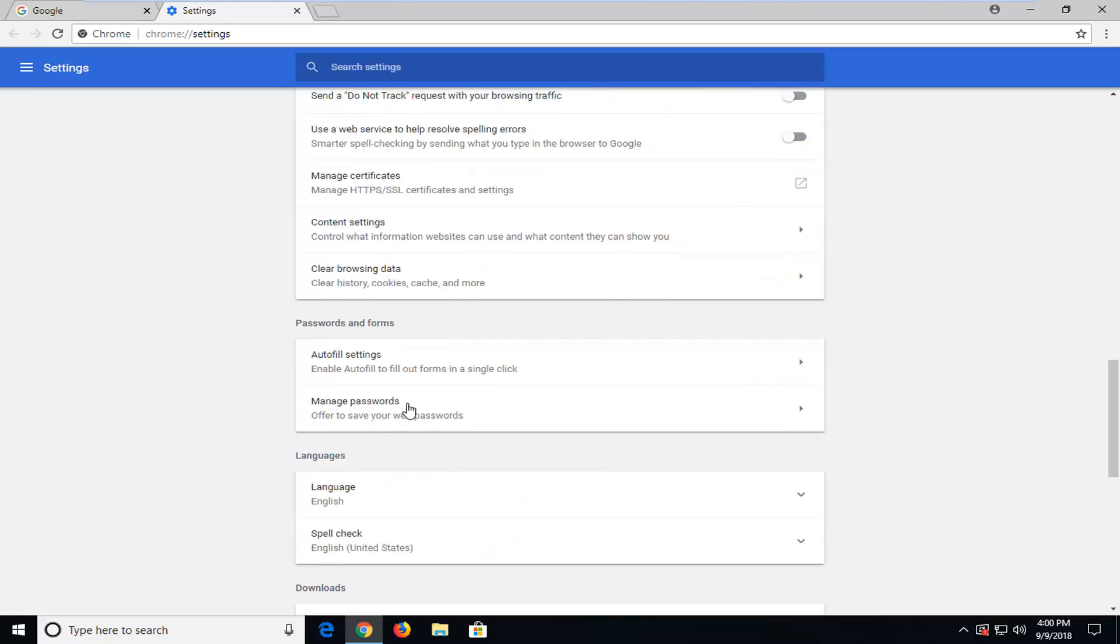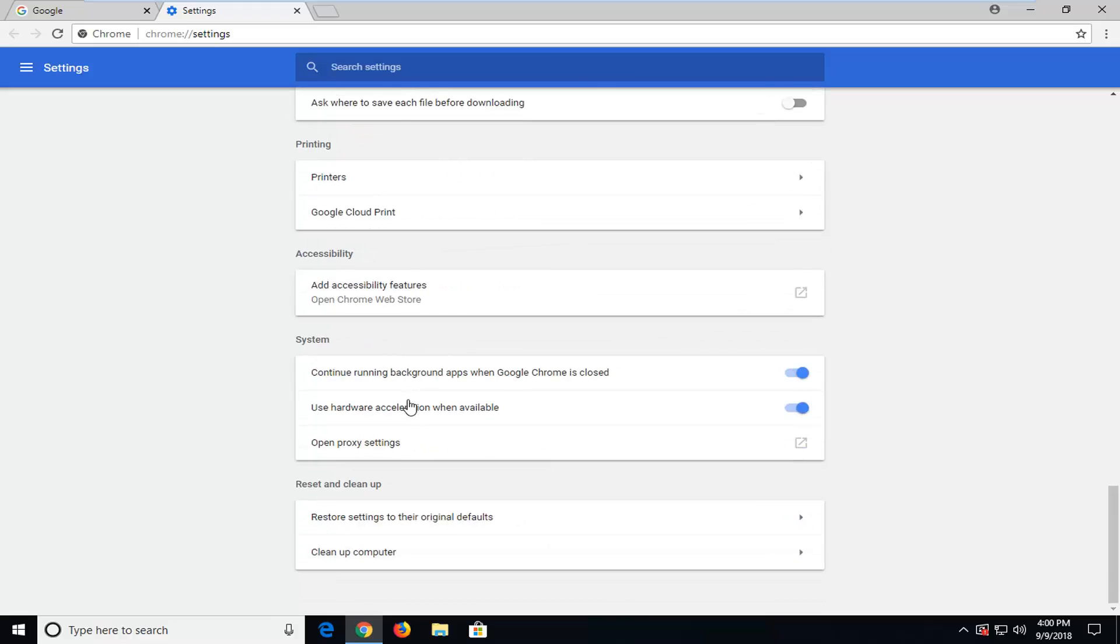Scroll down until you get to the system section near the bottom. And then where it says underneath system use hardware acceleration when available.